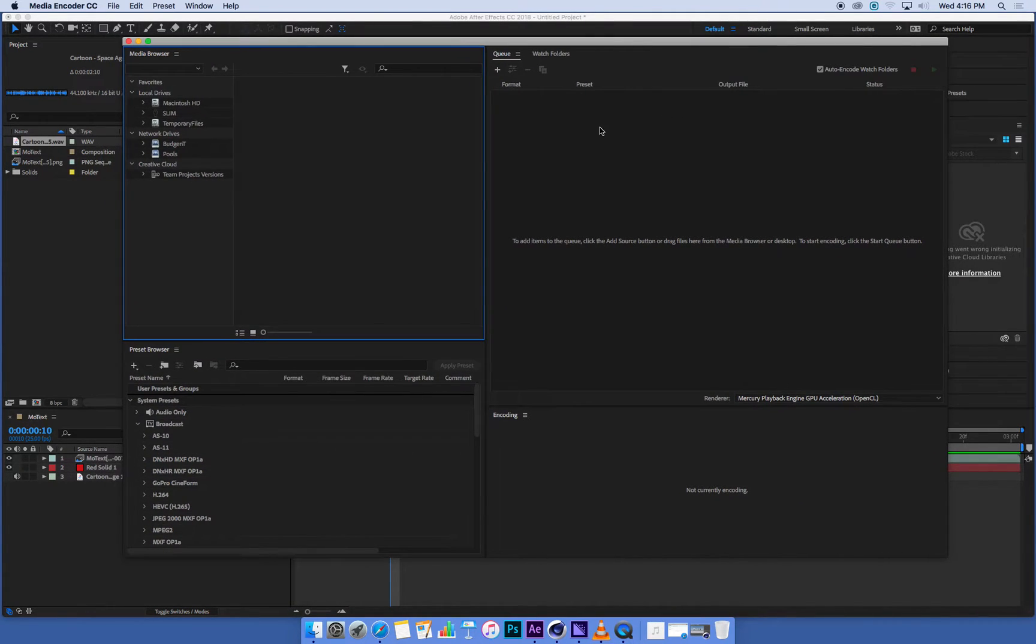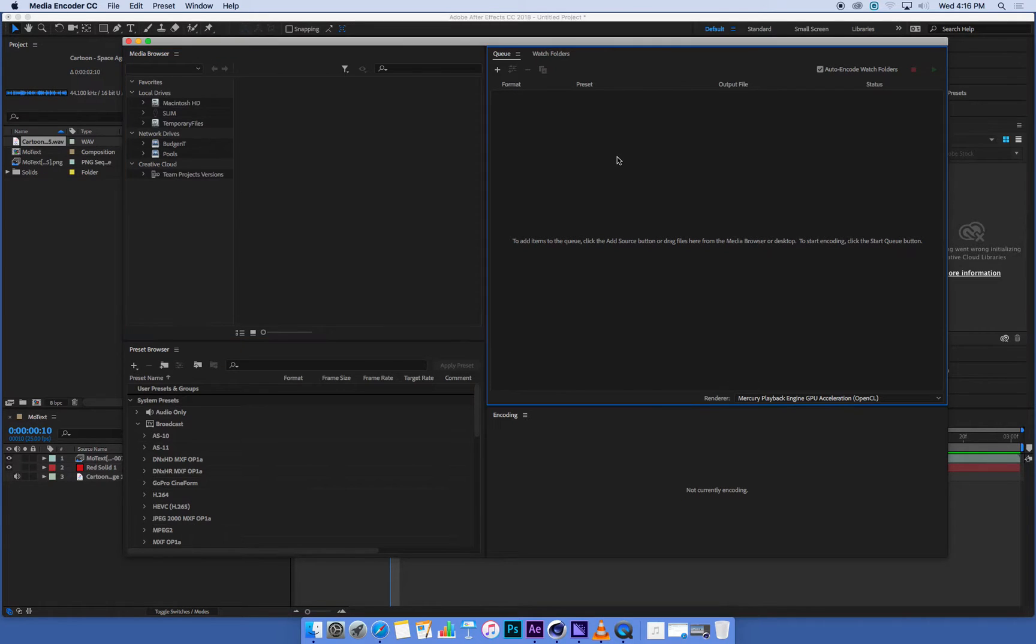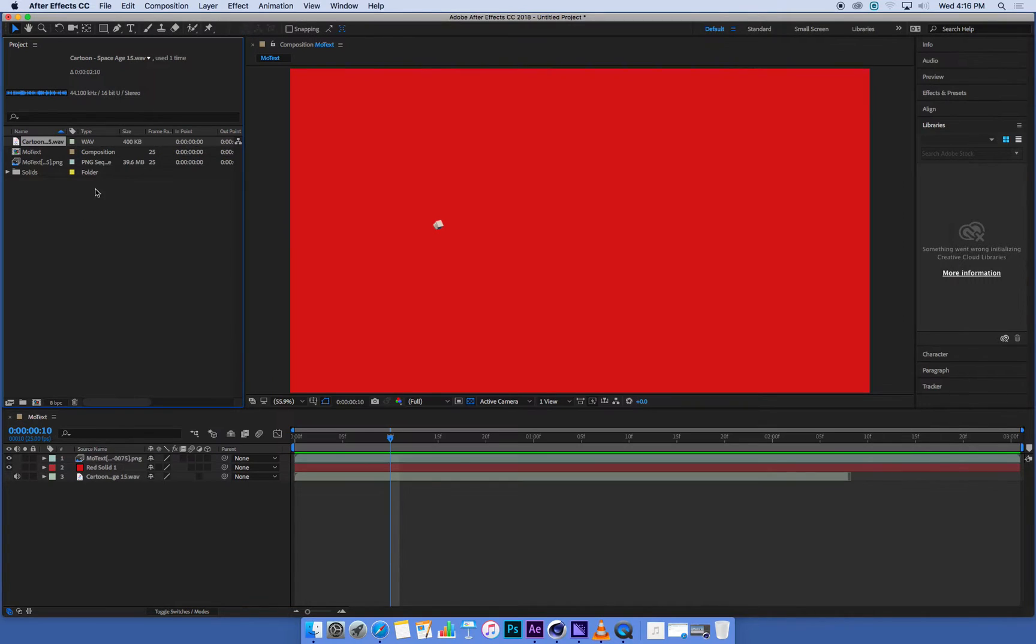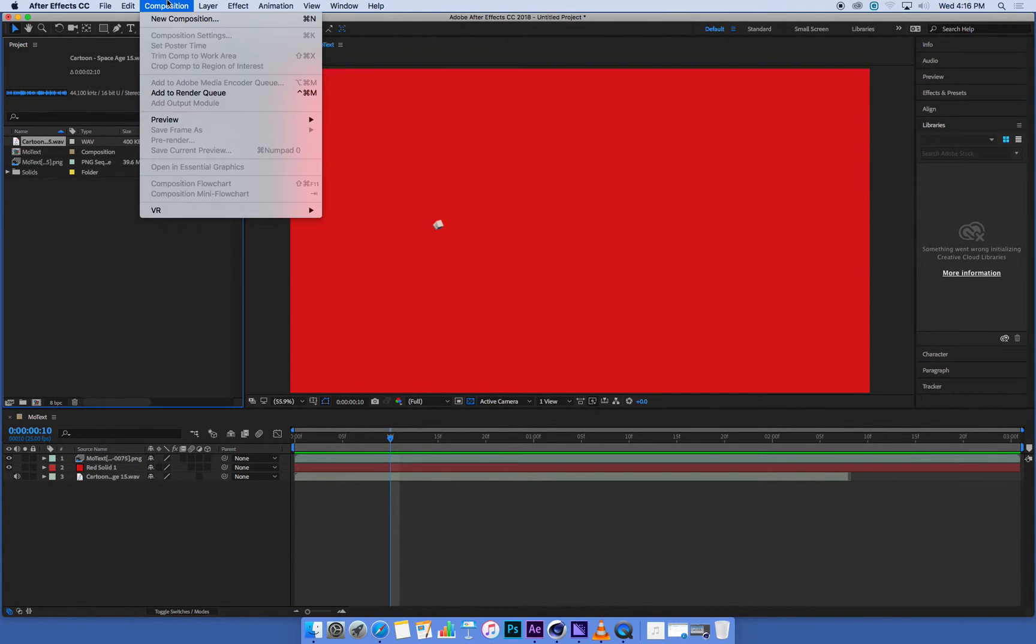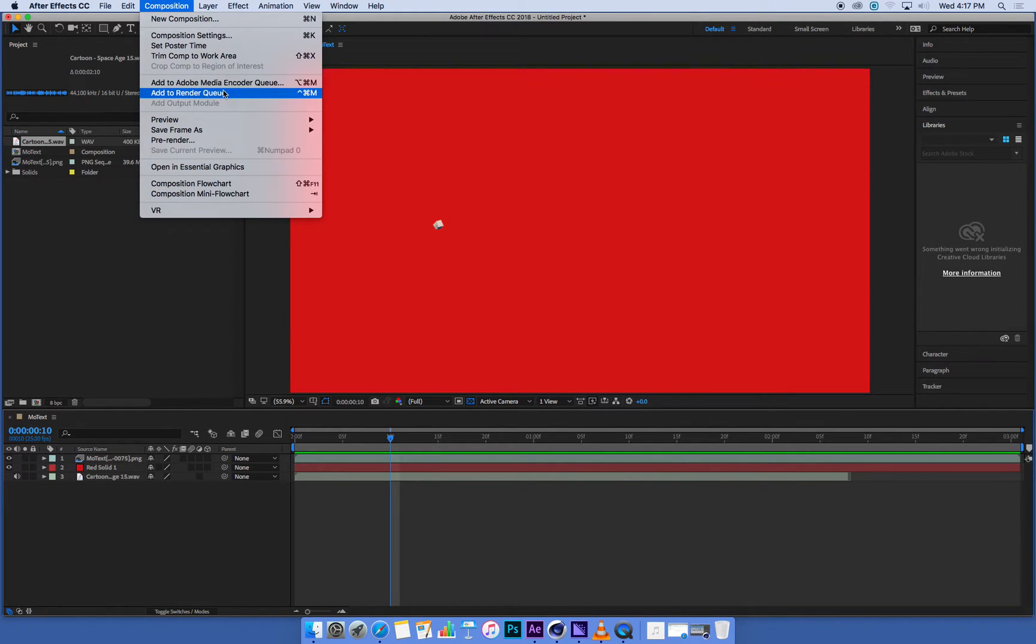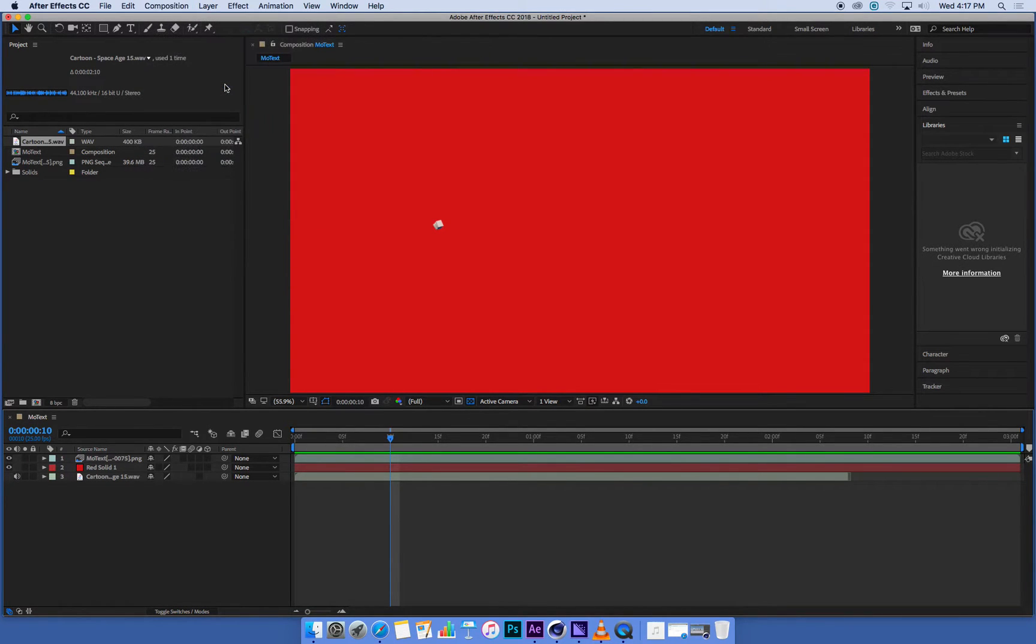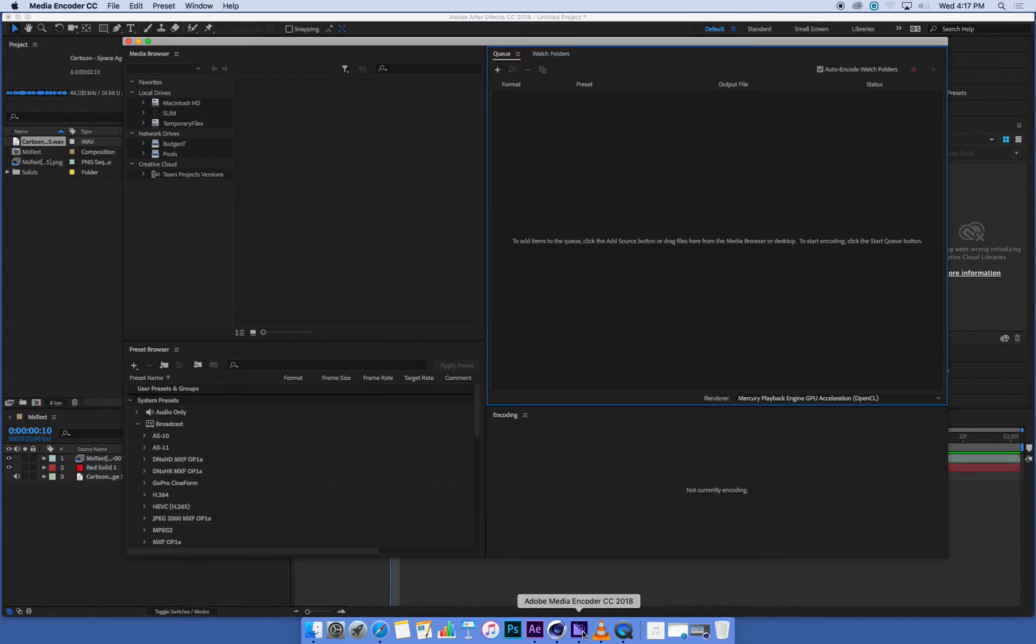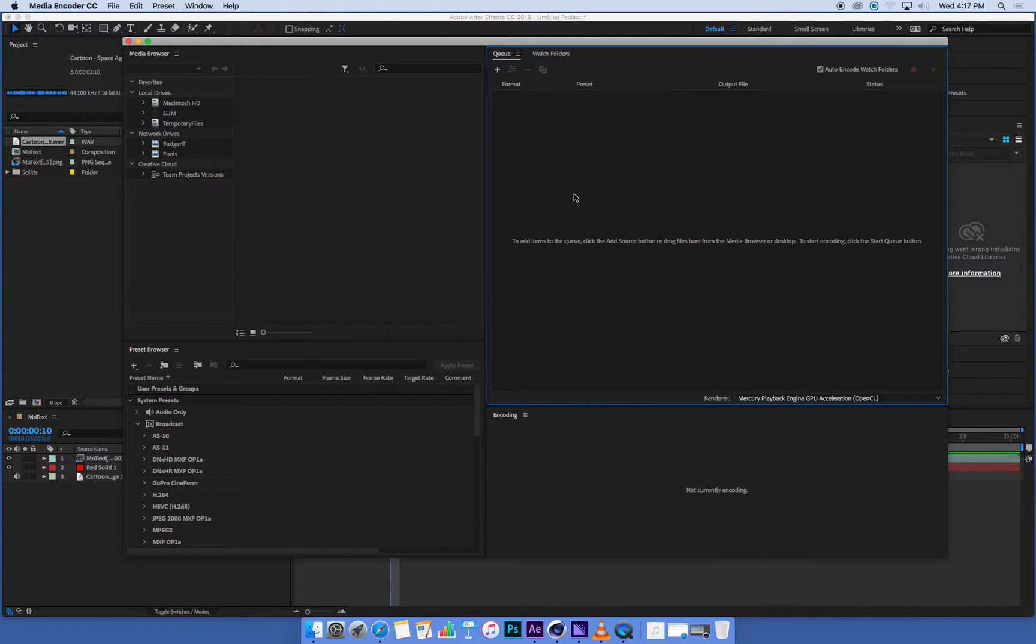Now generally what happens when I'm doing this is I get impatient and I think it's probably lost the connection somewhere, so I'm going to do it again. So if I go back to After Effects, go Composition—oops, make sure I've selected my composition first—Composition, add to Media Encoder queue. And then when I go back to Media Encoder, usually there's two versions of it there because I've just been impatient and it adds it in twice.